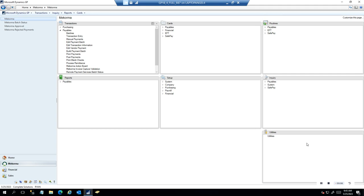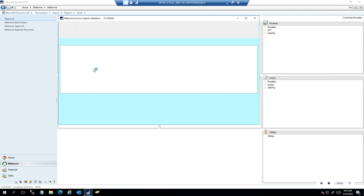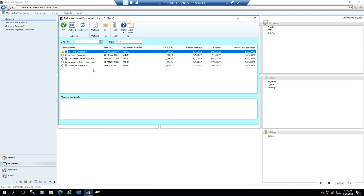Here we are in Dynamics GP, and to get started we're going to look at Invoice Capture. This is a standalone product — it does not have to be connected with the Payment Hub, but if it is, it makes a great end-to-end process. In dealing with your invoices, you'll have your vendors send them in to a dedicated inbox where the AI technology will read the information, attach the invoice, and pull it into Dynamics GP here into this Invoice Capture validation window.